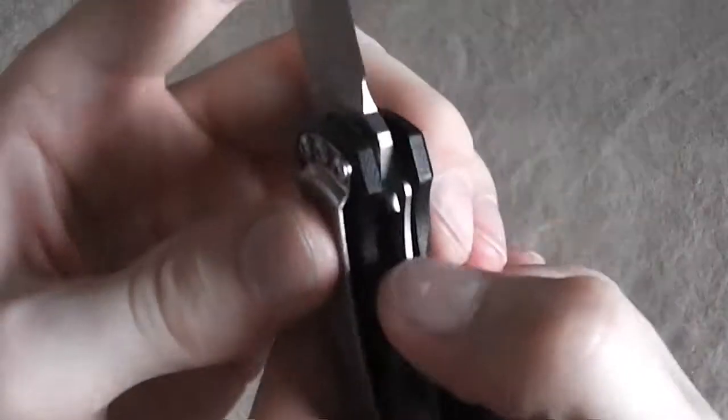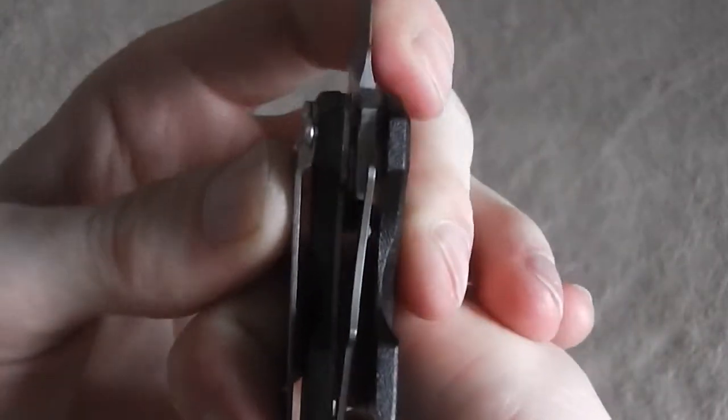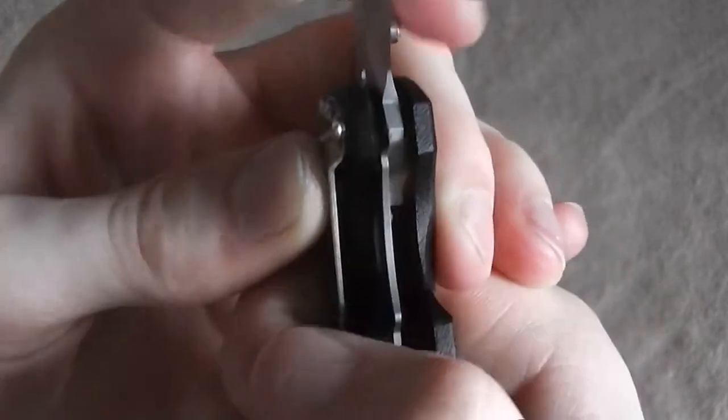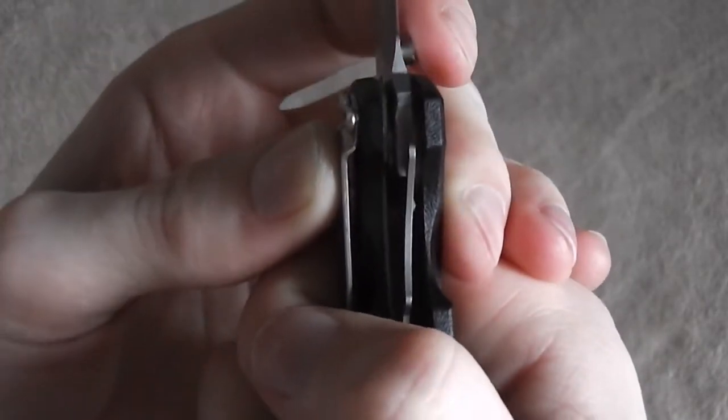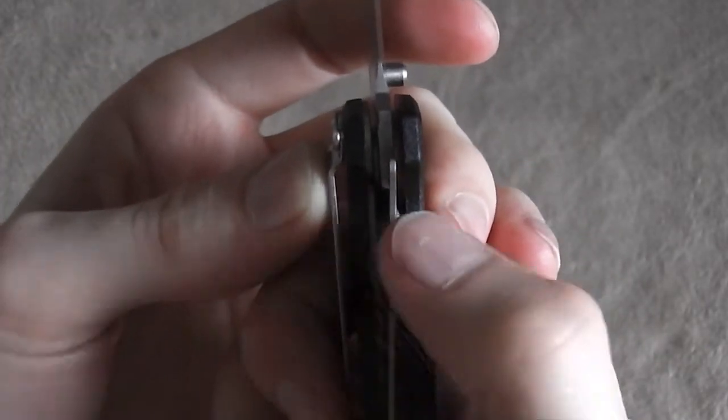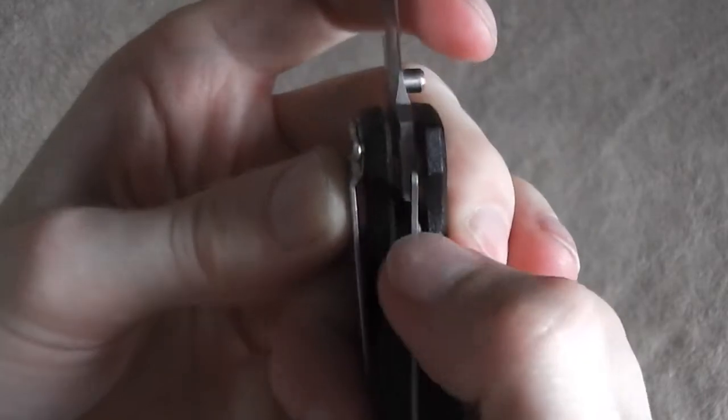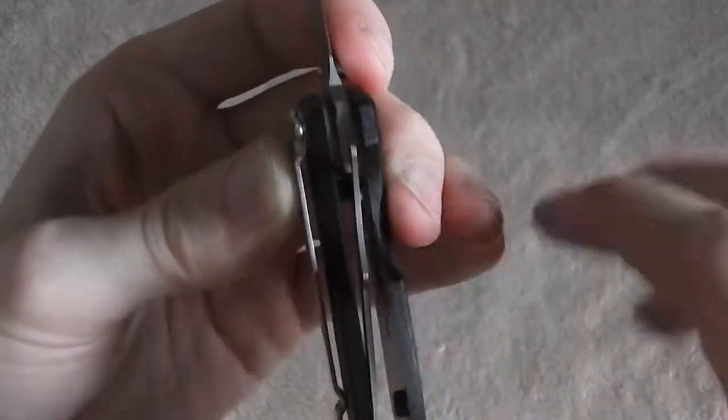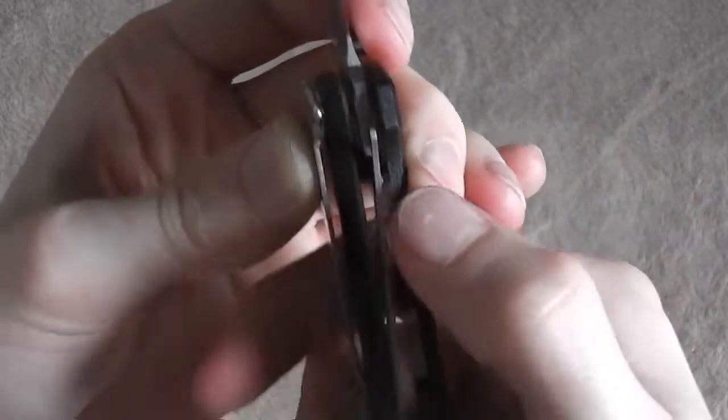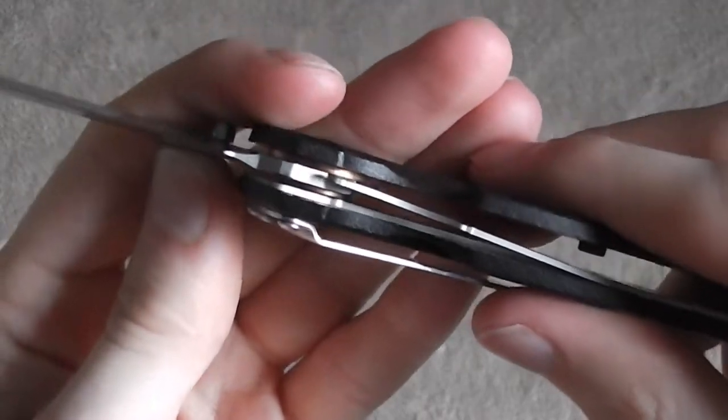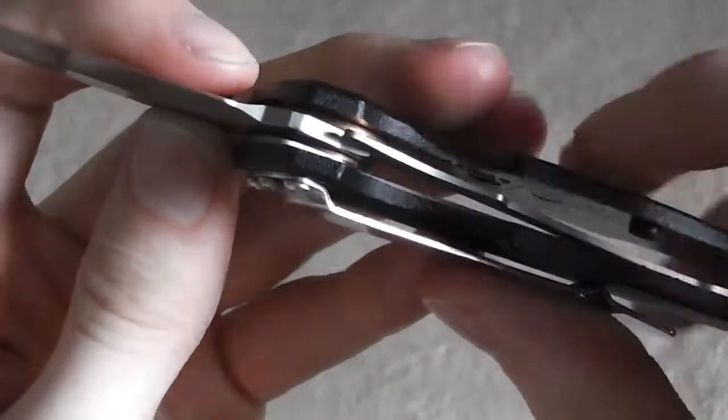And now looking at the lock on here, it is just kind of a standard little liner lock. Not a super thick liner in there. I don't think that it will be really that big of an issue. I think for most realistic uses of just a small little folding knife like this, it'll be completely strong enough. And it locks up very solidly.